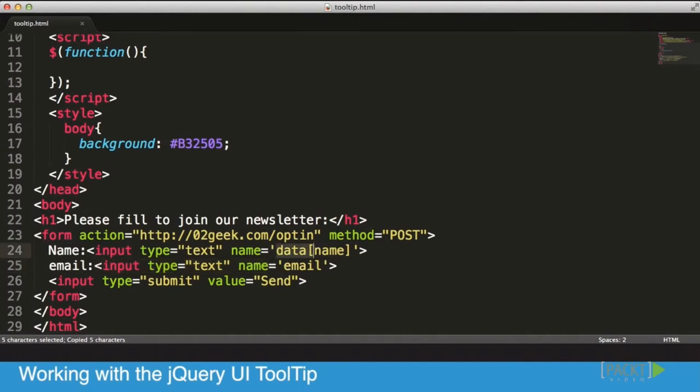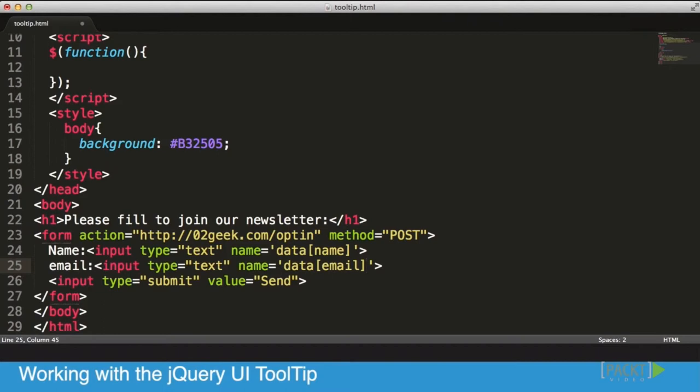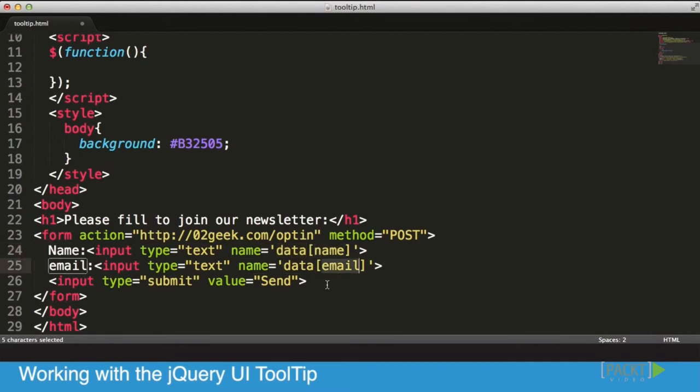And this is just so our backend, which in our case is going to be in PHP, which we're not going to see at all—we're going to send this information. So we're basically sending an object that's called data that has a name and has an email property within them.